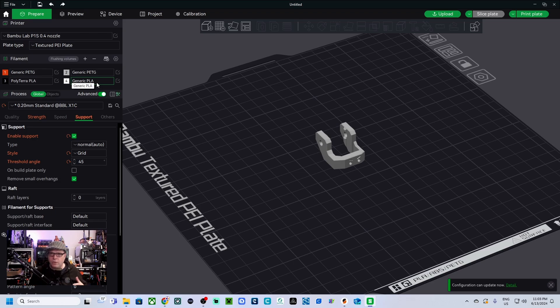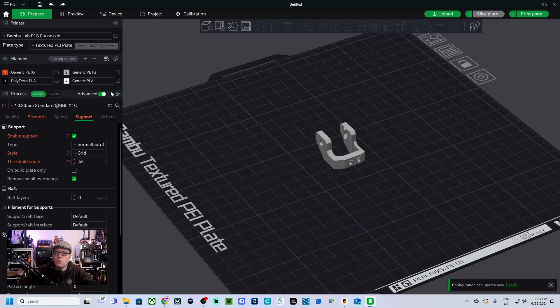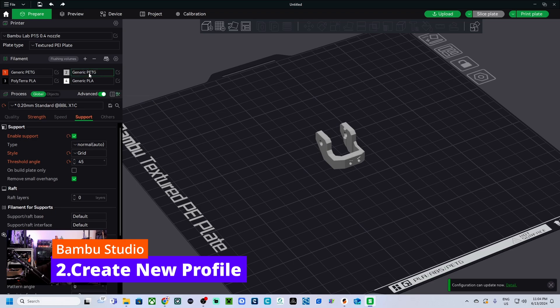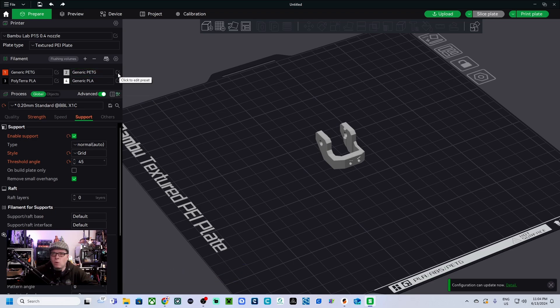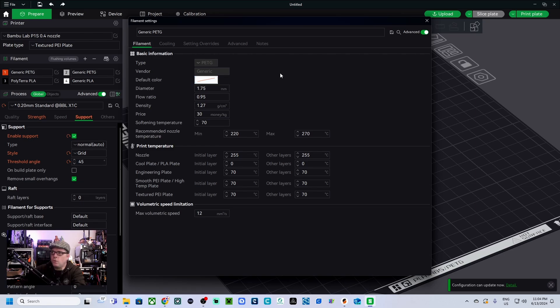But in my case I noticed that my prints in the gray PETG filament from Prusament that they are not looking as I want to. So to change that, next to the name we click on Edit Preset and now you have this.